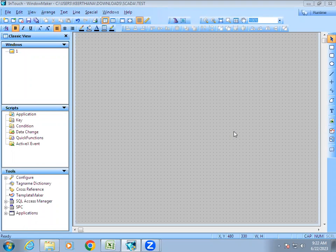Welcome to automation training. In this video we are going to see how to configure trend in SCADA software. Trend is nothing but a graph — if you want to monitor your process in terms of a graph, that is what they call a trend. We have two types of trend in SCADA: one is called real-time trend and another is historic trend. Real-time trend means we can monitor the current data — what is happening in the field — as a graph.